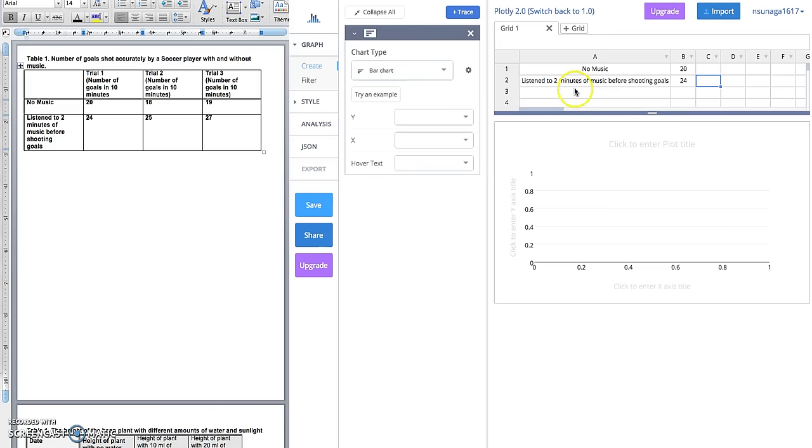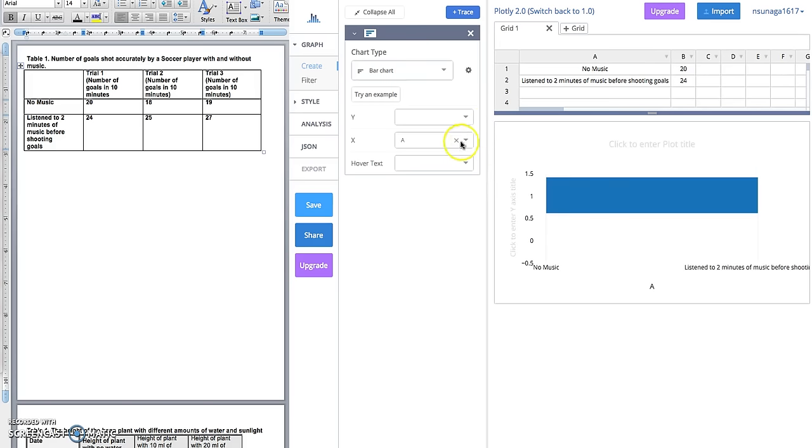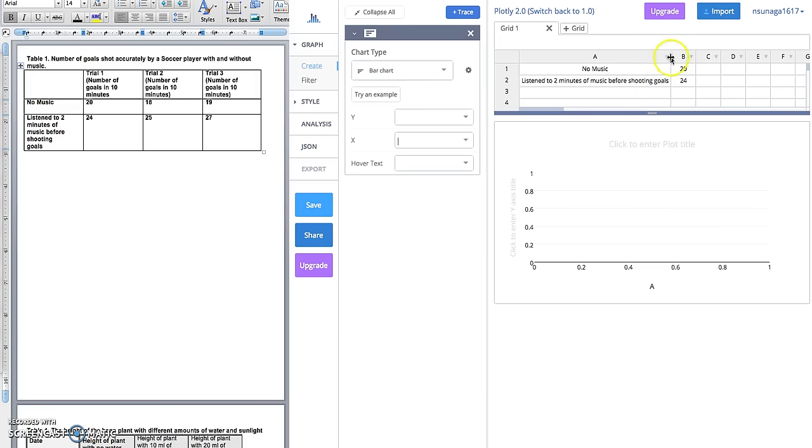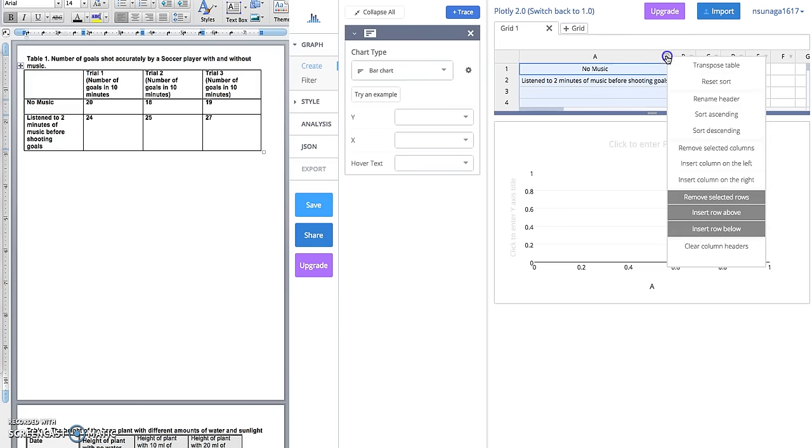So now we have our data in this chart. Our next step is to label these columns so we know what they represent. We don't want to call them A and B. Column A represents the two different groups that were tested: the control and the independent group.